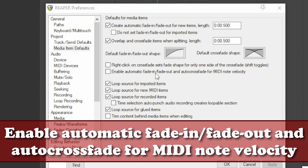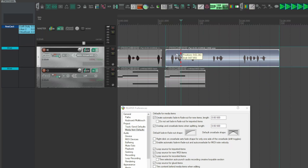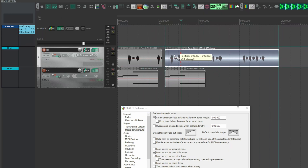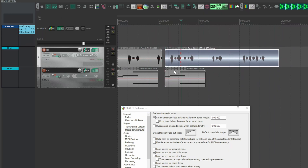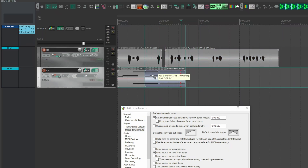'Enable automatic fade-in fade-out and auto crossfade for MIDI note velocity.' As with audio items, enabling crossfade on the main toolbar and overlapping items creates an automatic crossfade. But for MIDI items this is not the case by default — by enabling this option, MIDI items will also have a crossfade when overlapped.